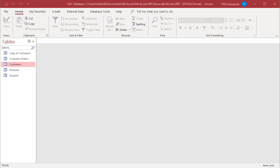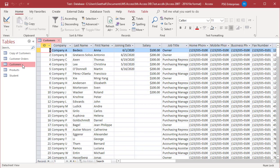If you want to display only certain columns in the data sheet, you can hide the columns that you don't want to be displayed. You can hide a single column or multiple columns at a time.